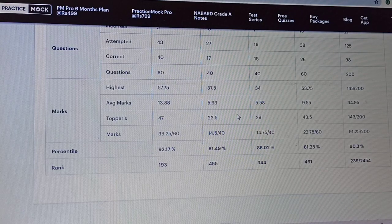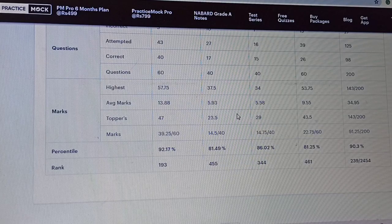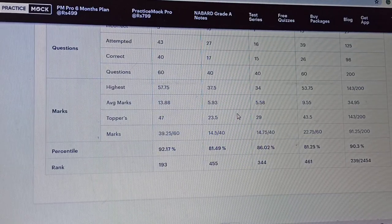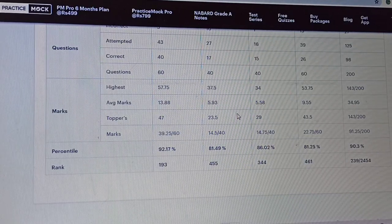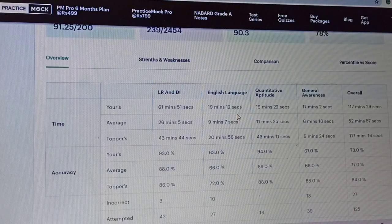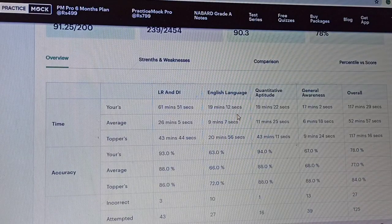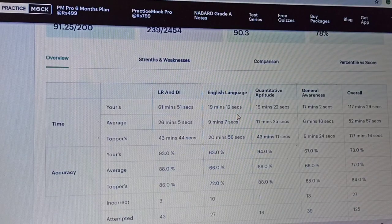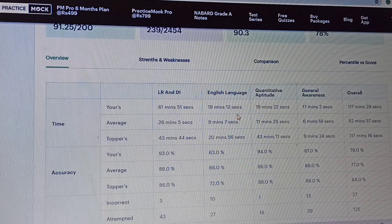So overall percentile is 90.3 percent. In terms of time, in Reasoning I got 61 minutes, in English I got 19 minutes, and in Quant also 19 minutes.